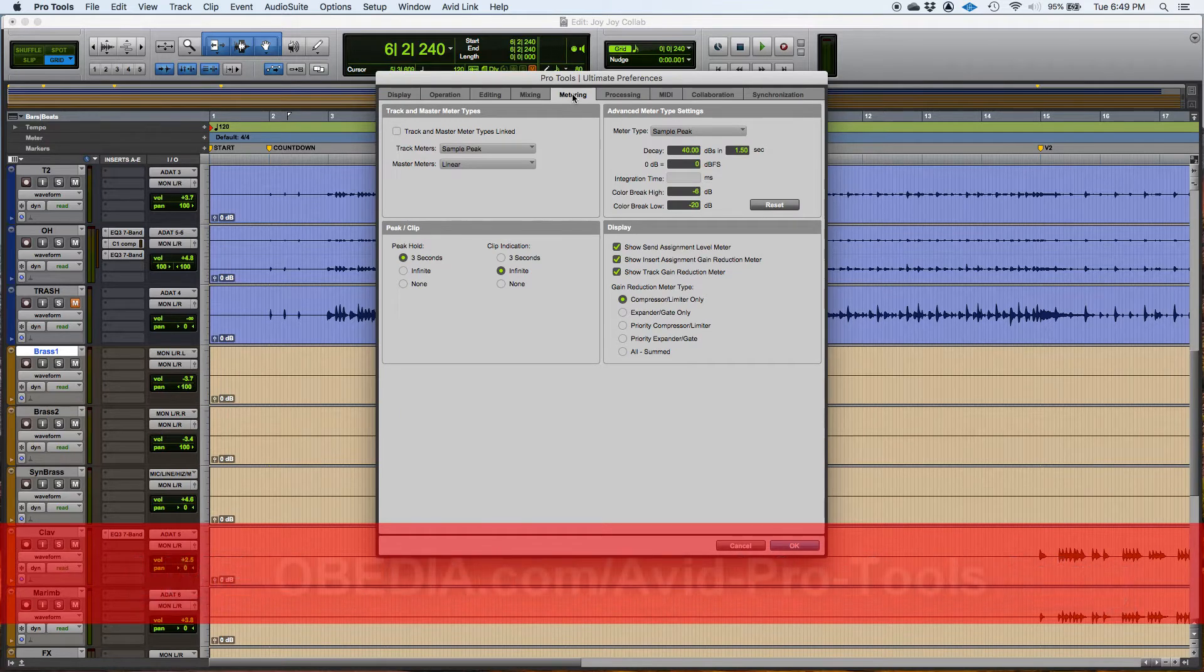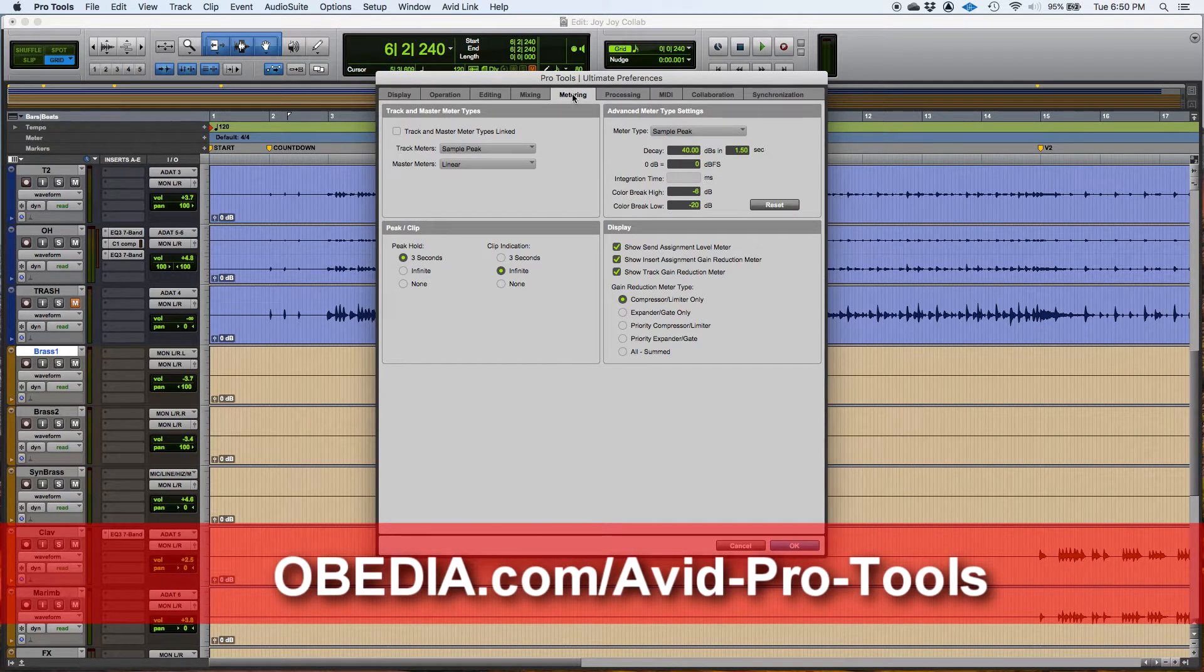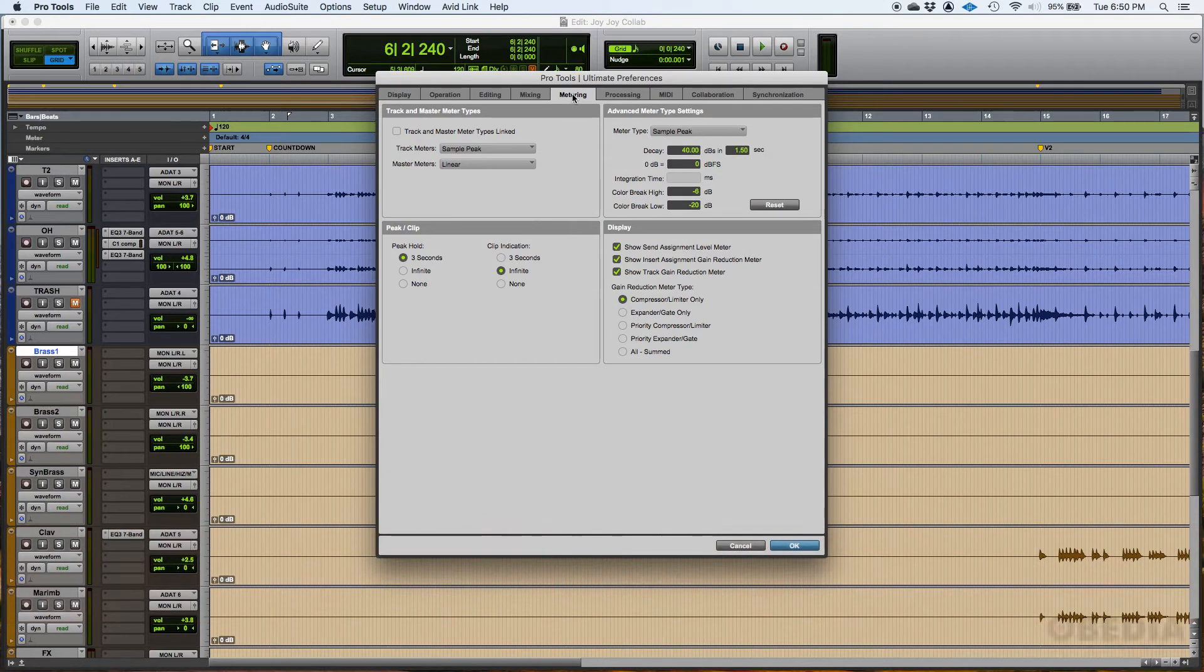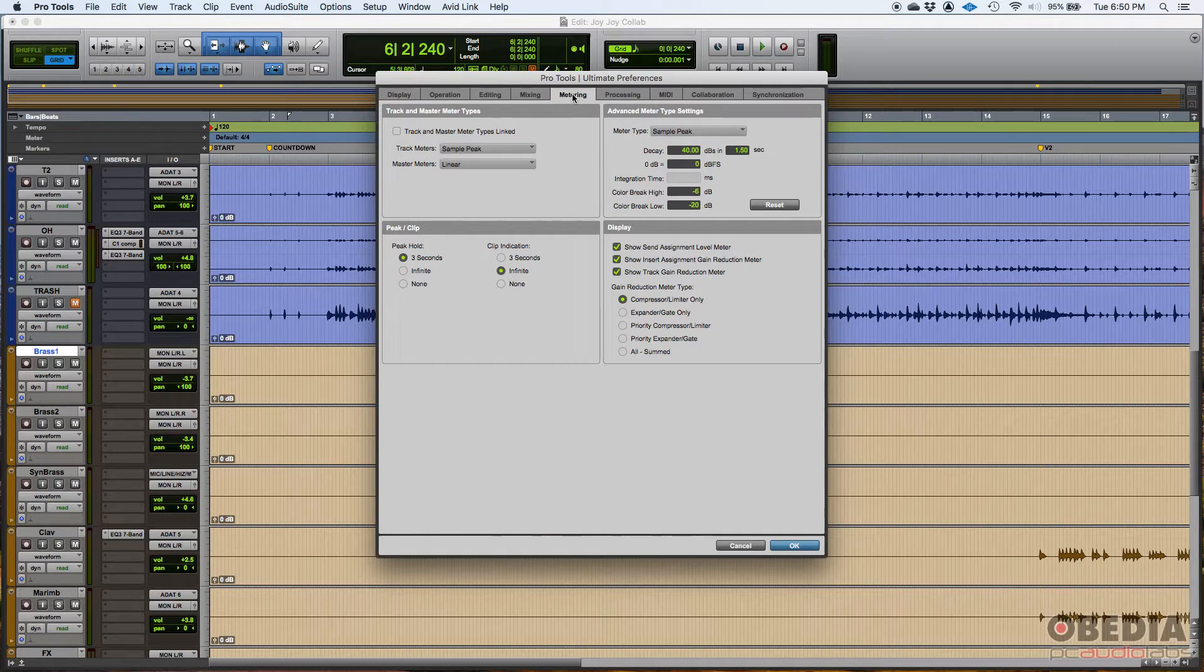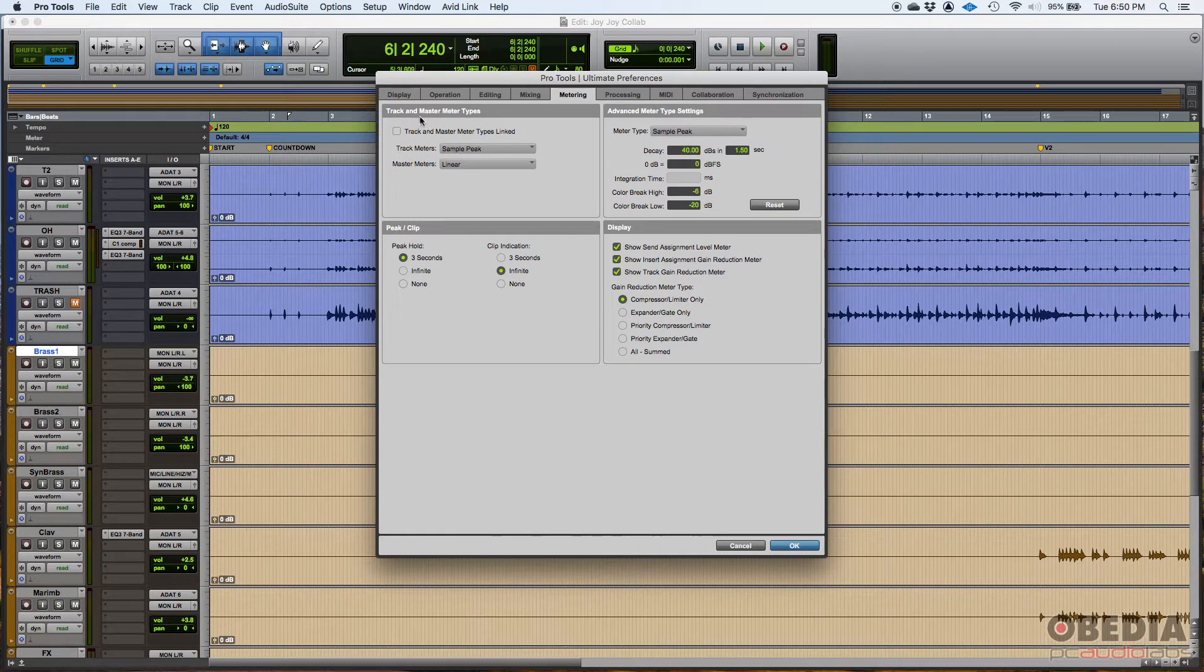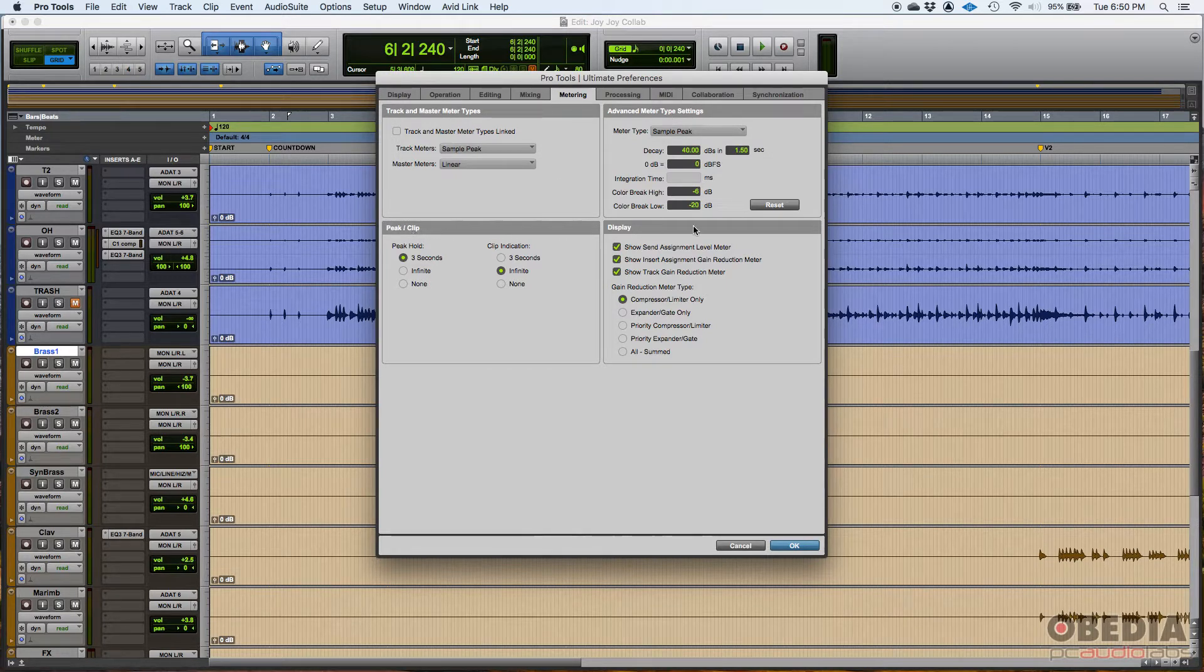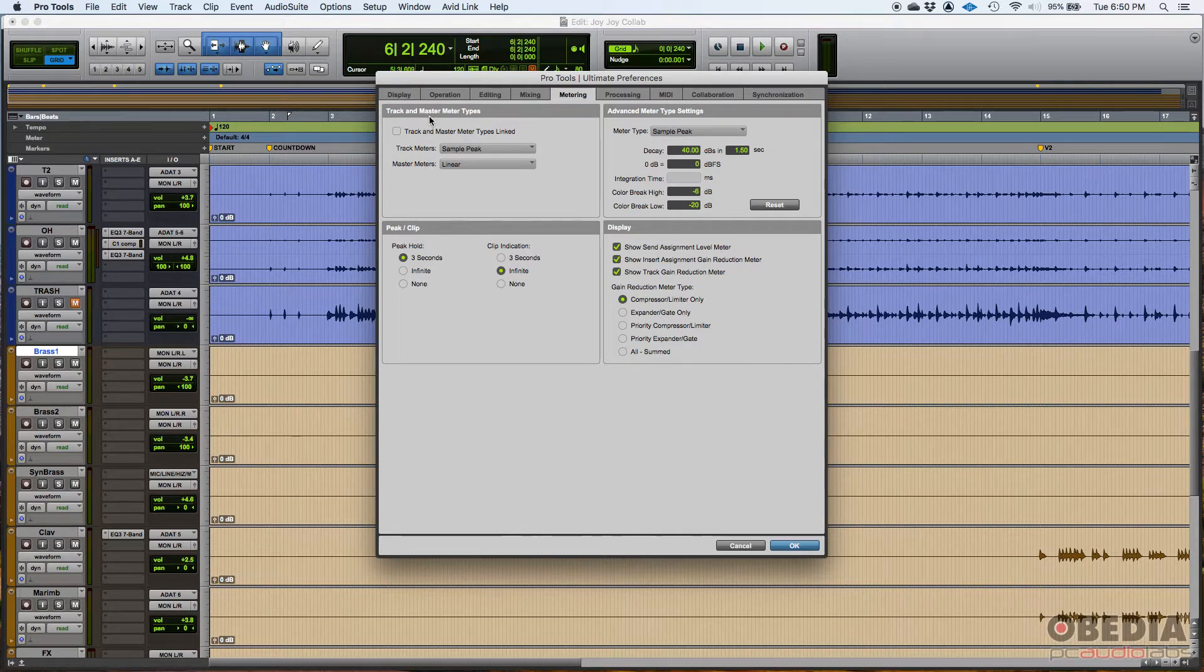Start with the metering. When you're dealing with mixing, metering is crucial, especially when you're trying to achieve proper gain staging. You got four sections here: track and master meter types, advanced meter type settings, clip and peaks, and display. So let's start here, track and master meter types.